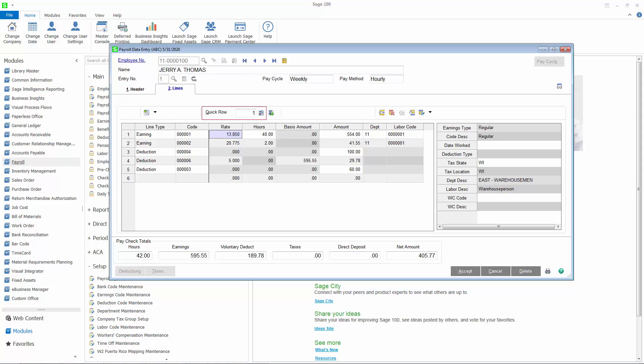You can quickly search for a specific row, and there is a button to recalculate deductions if necessary. This concludes the demo for payroll data entry. Thank you for watching.